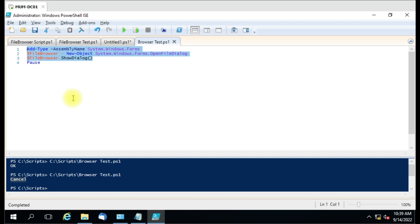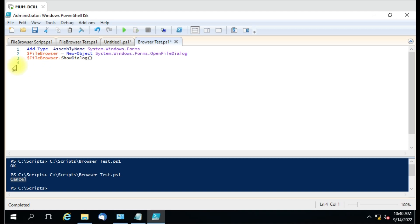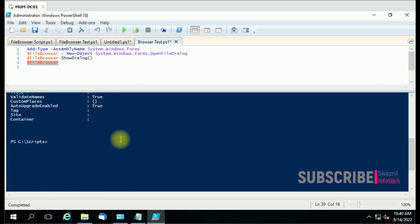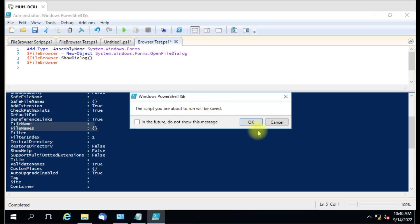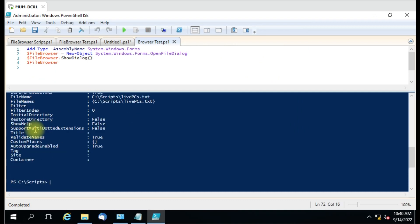But after selecting the file, what do we have to do next? Our PowerShell script needs to know which text file to use for the server list. Let me explain one by one. Whatever prompt we get from the dialog box — let me run only this part to see exactly what we are getting from this variable. Currently it is blank because we didn't select any file. Let me run it again and this time select the 'live PCs' text file.